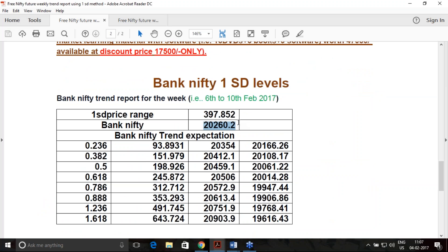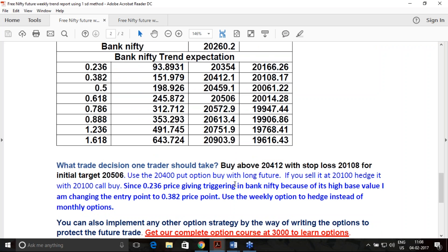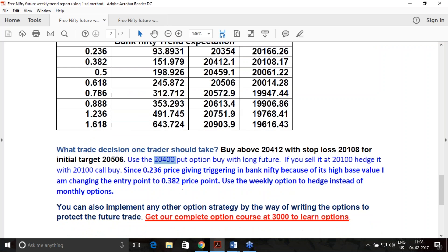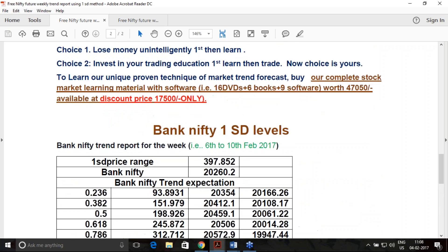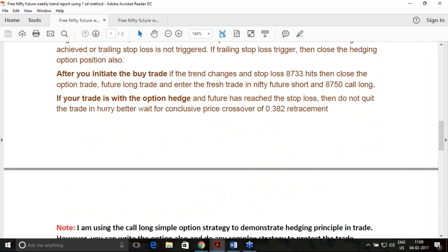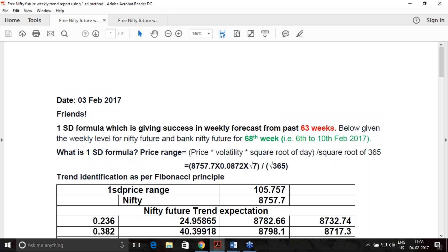The reference price is 20,260 and the real-time volatility estimate multiplied by 1 gives a price range of 398 points. The same Fibonacci ratios are being used to determine entry price, stop loss, and hedging strike. This is how we calculate the trend, and it is released to you in advance — released on 3rd February, and I am releasing this video on 4th February.